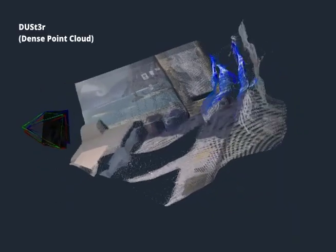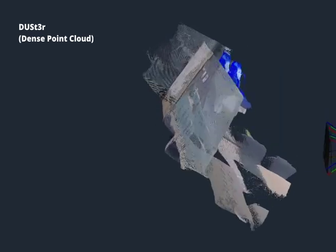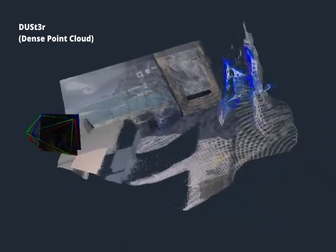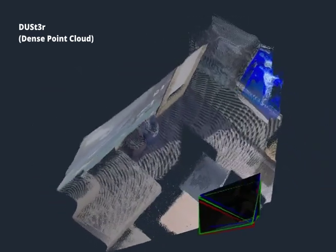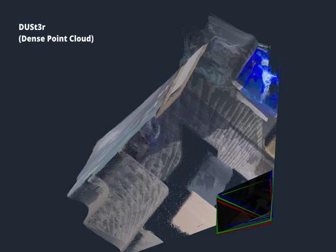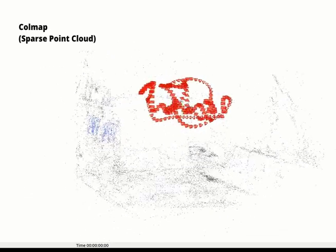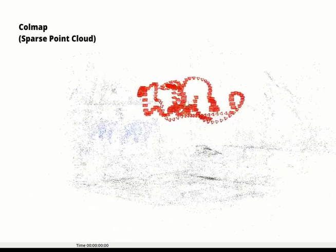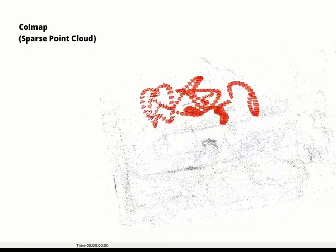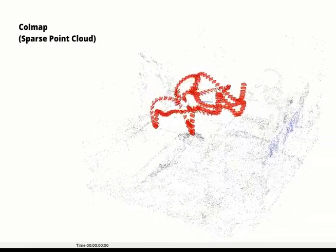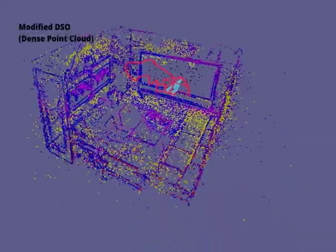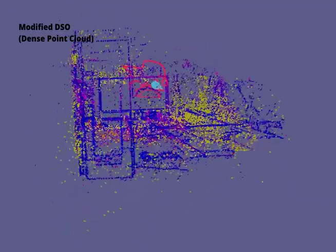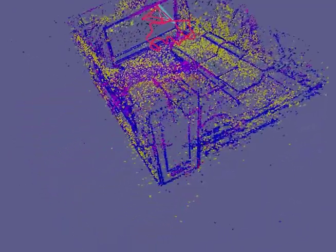Our idea was inspired by a recent paper called Instant Splat that used dense point clouds from DUSt3r, a machine learned multi-view stereo system, in order to increase the speed of Gaussian splatting training. Dense point clouds speed up training by reducing the number of points that need to be initialized. We realized that similar dense point clouds can be created using photometric SLAM systems, which could be easily combined with existing SLAM systems that use Gaussian splatting.